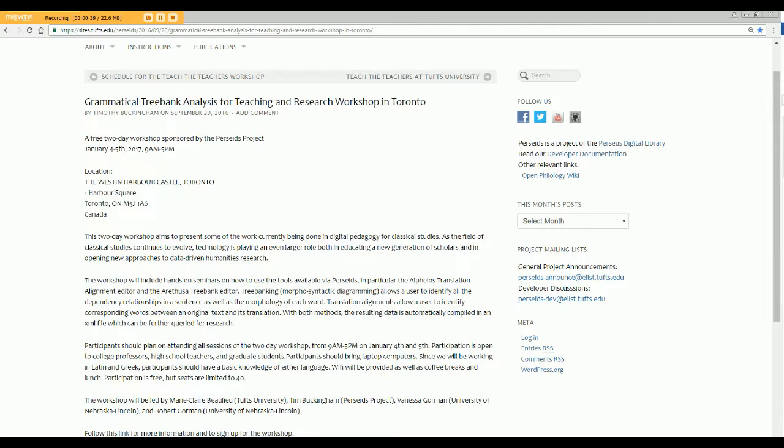In this video I'm going to give you a brief tour of Arethusa, this wonderful software developed at Perseids in order to construct grammatical trees of texts in various languages, especially Latin and Greek. I'm going to show you the mechanics of this free program. It's easy to learn, easy to use, and yet it allows for sophisticated representations of complex language structures.